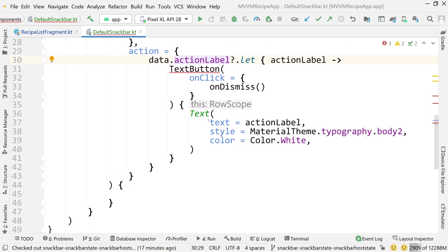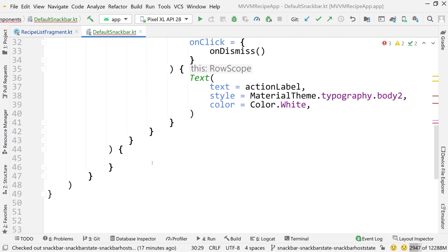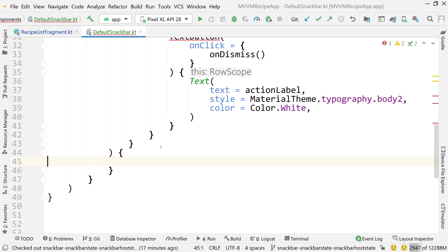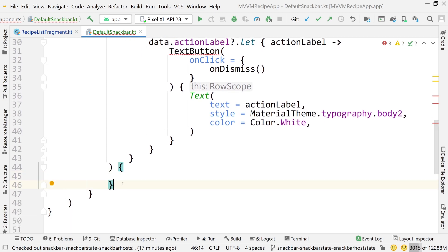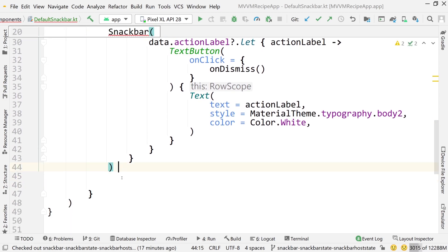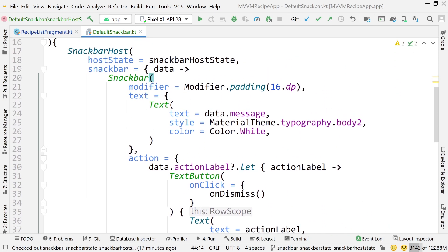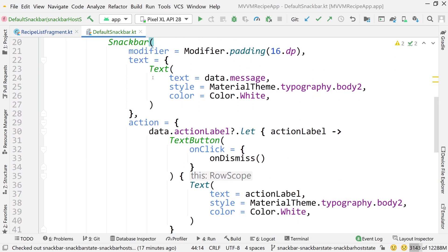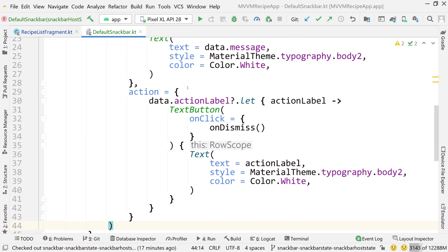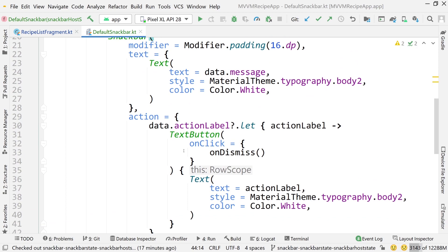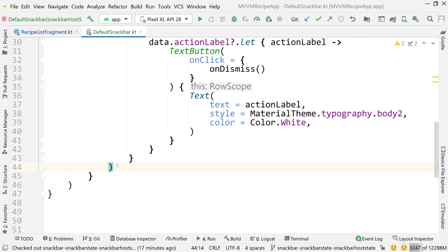I'm still getting a warning, which I'll continue past. The error becomes obvious — it's because of brackets related to Kotlin conventions. Once those are fixed, the errors go away and everything looks good.